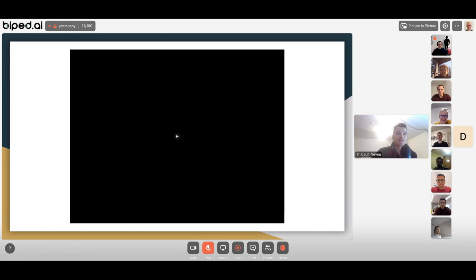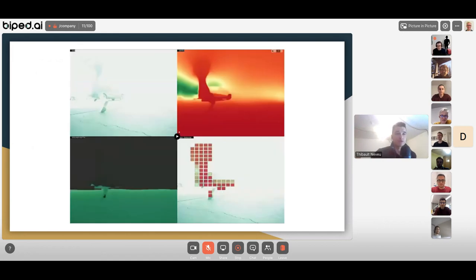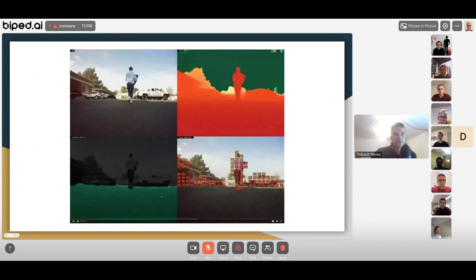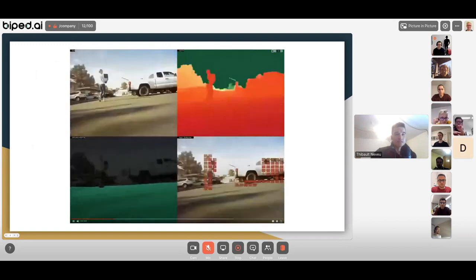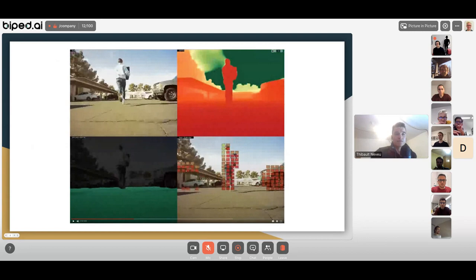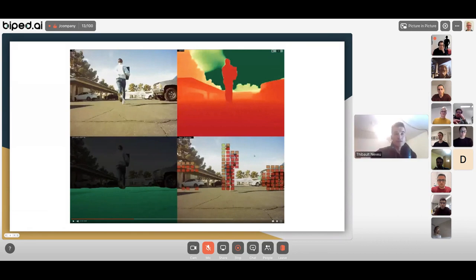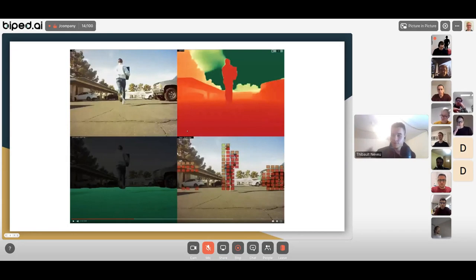Let me start by showing what monocular perception is. This is a demonstration we did at CES one month ago. We have a racing car that is following someone. In the upper right corner you can see the monocular perception embedded onto a Jetson. We have the floor detected — that's the drivable area — and near obstacles in front of the car.